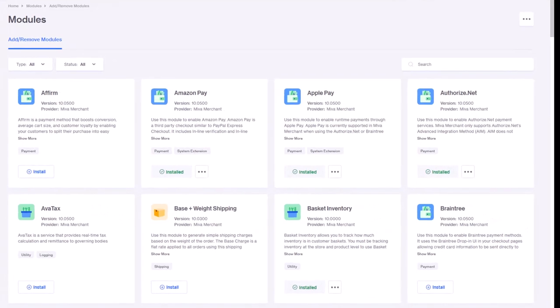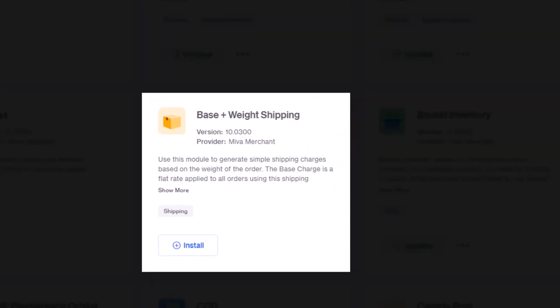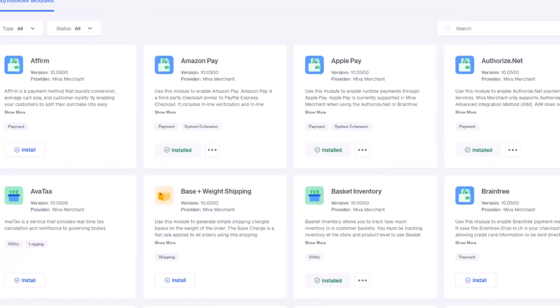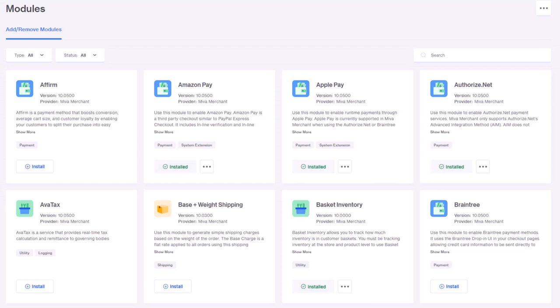The module screen includes all the modules that have been added to the store. Each module card shows the name, version, provider, short description, and type of module or section of Miva that it is utilized. Using the search or type and status drop downs, it is easy to find the module needed.